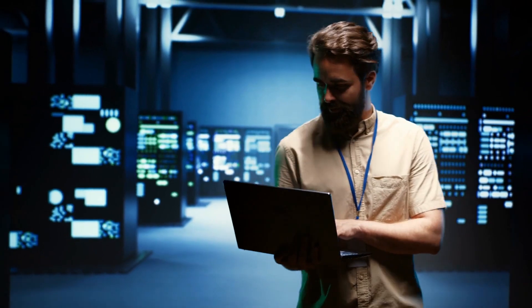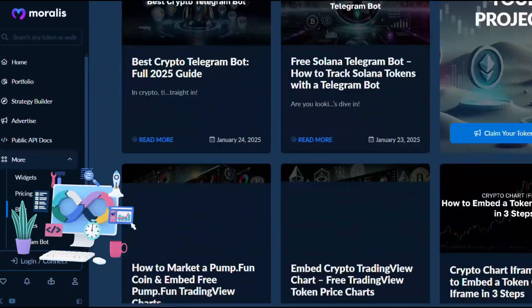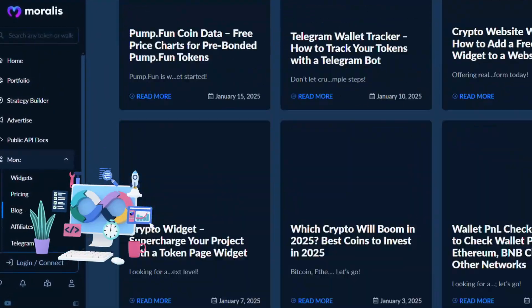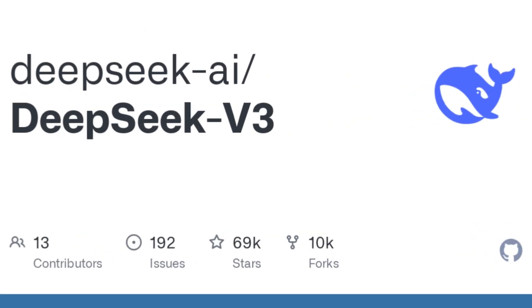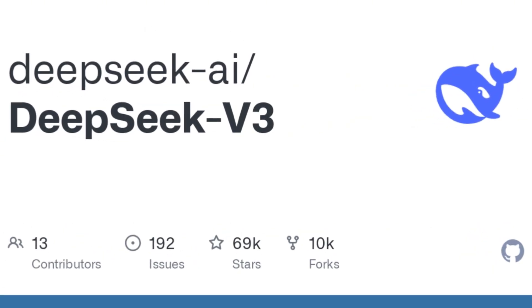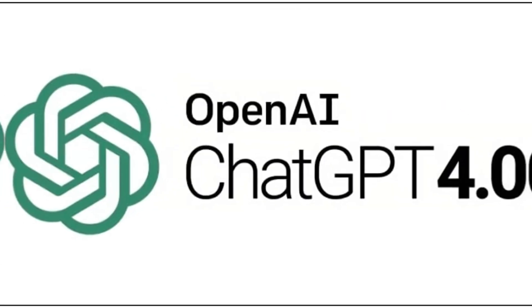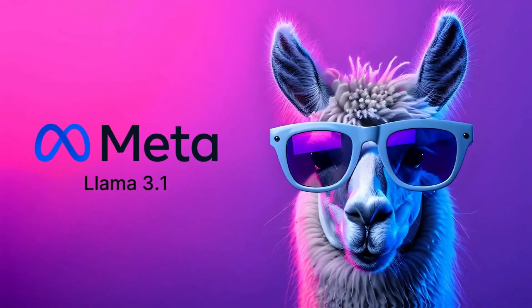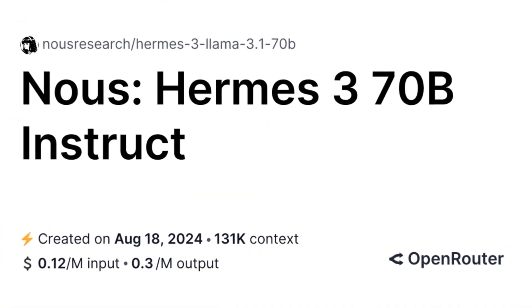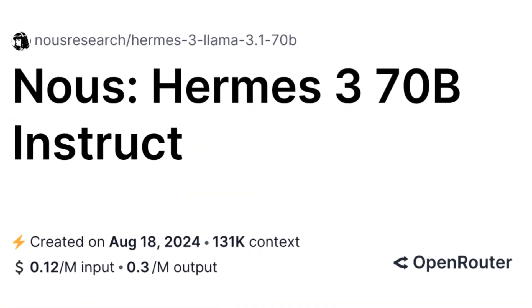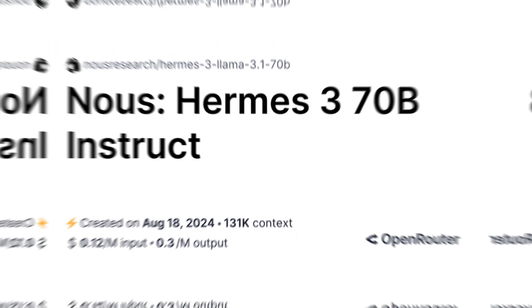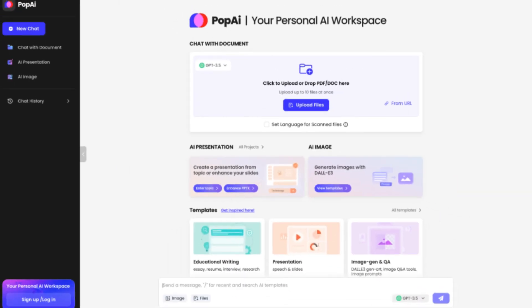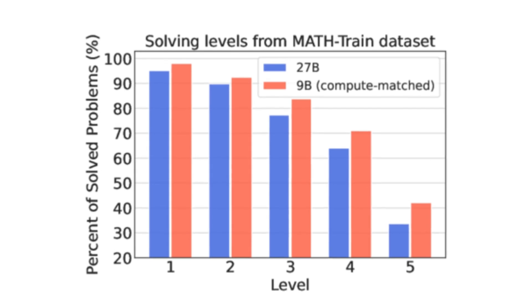In testing, Tulu 3.405 billion was compared against other leading AI models like DeepSeek V3, GPT-4o, LLAMA 3.1 405 billion, and Nemotron-3 in various benchmarks such as MMLU for general knowledge, POPQA, and GSM-8K.